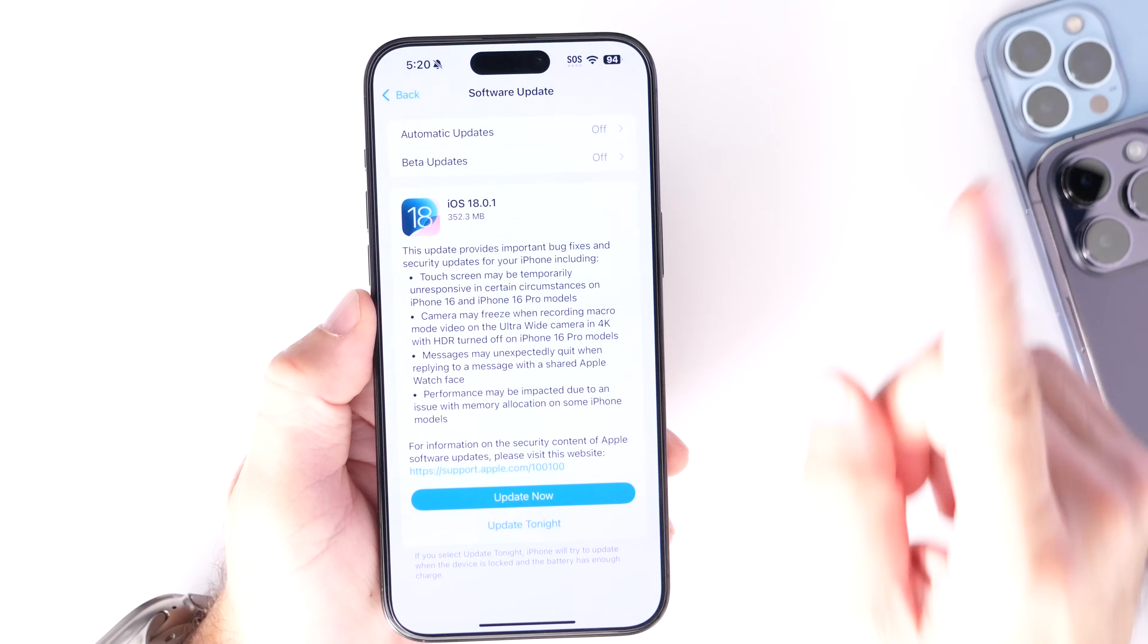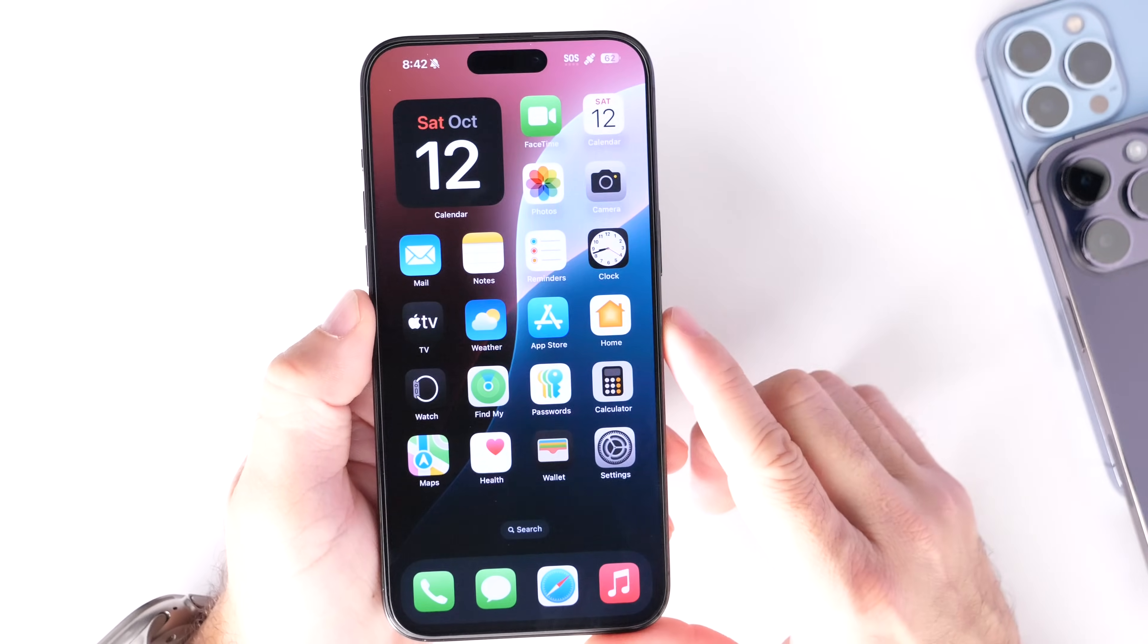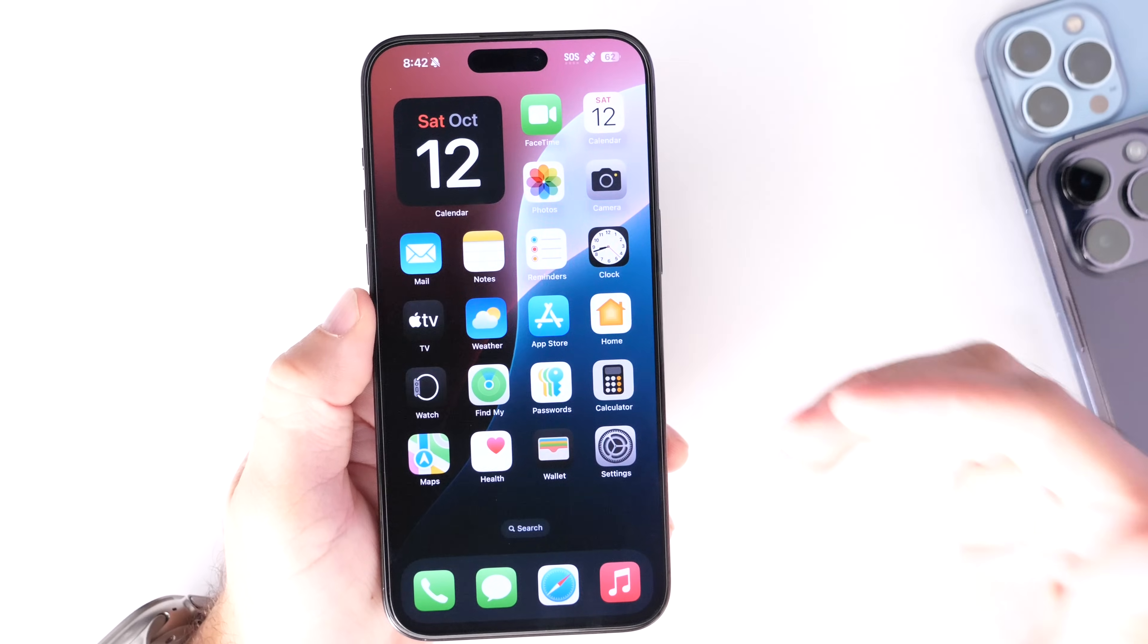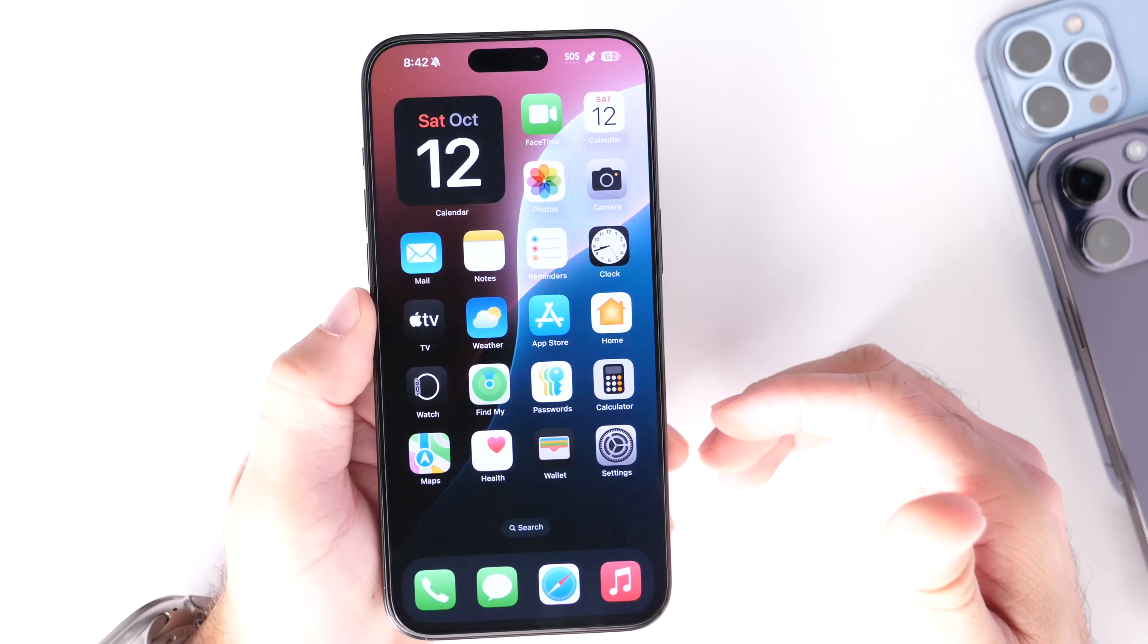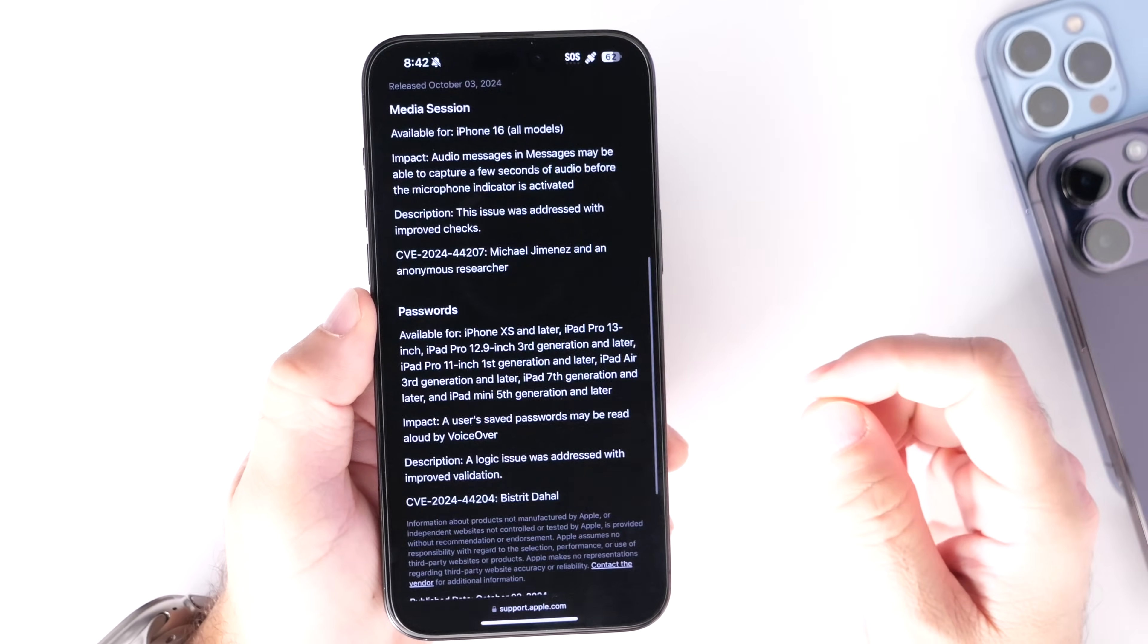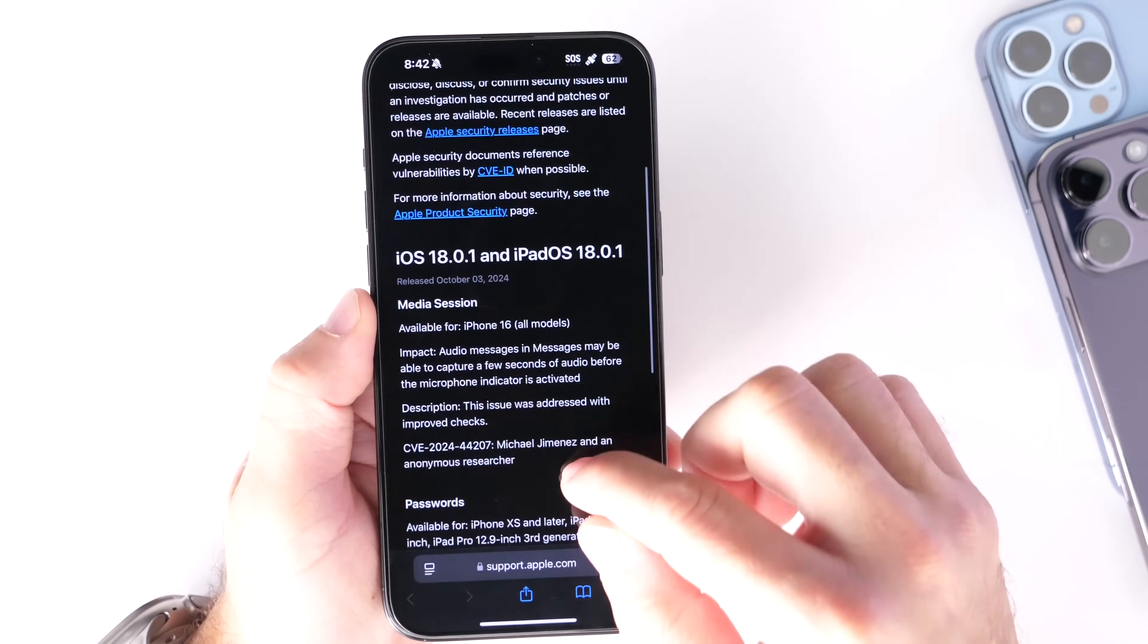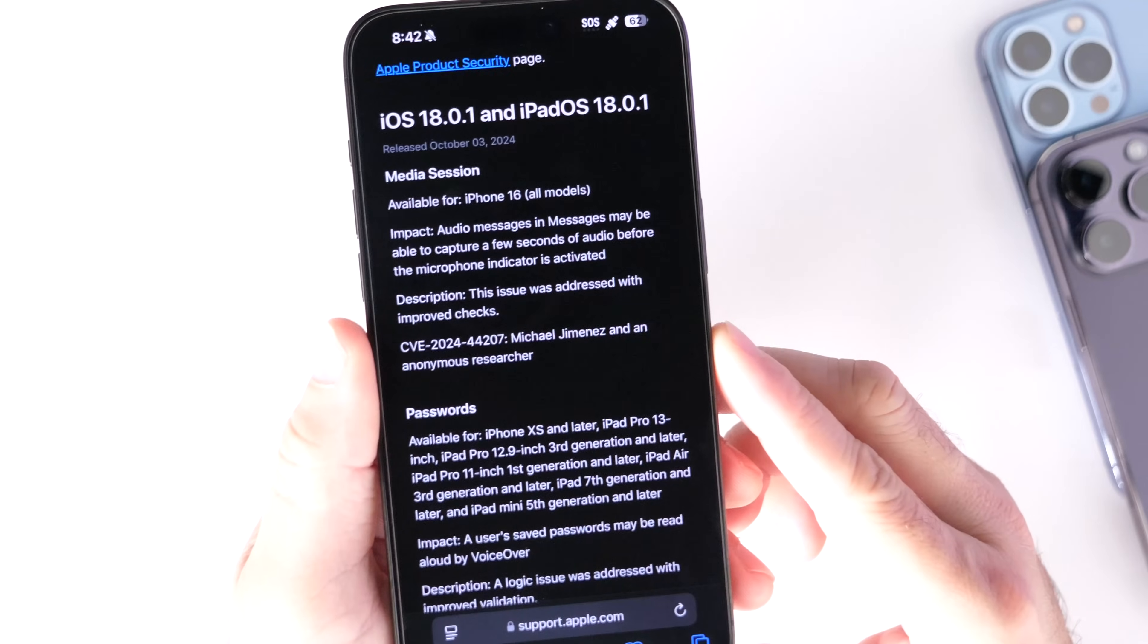Now, the first thing I want to talk about is security updates with the latest OS. So if you haven't updated your iPhone to 18.0.1, this may help entice you to update to 18.0.1. Take a look at this, this is about security content.